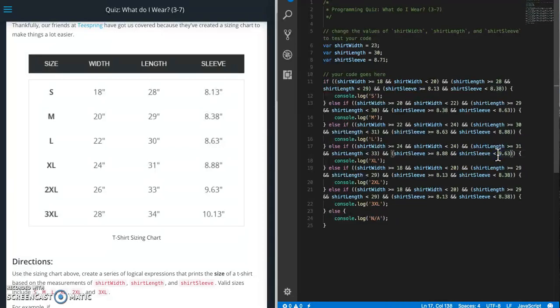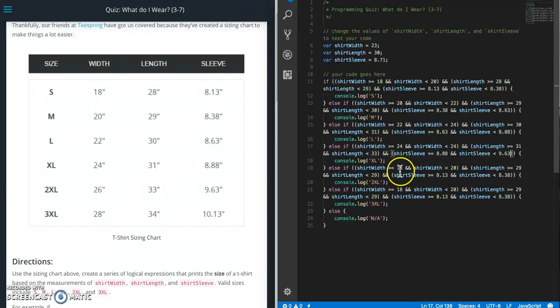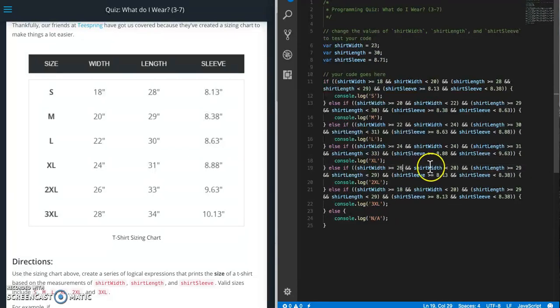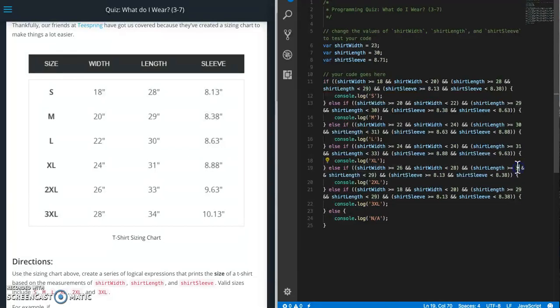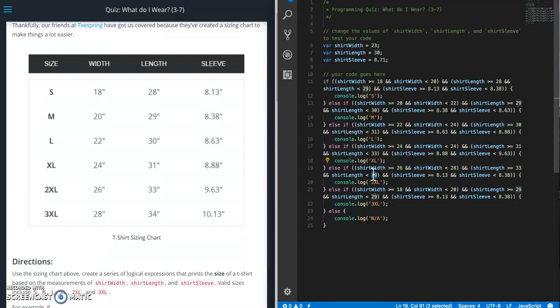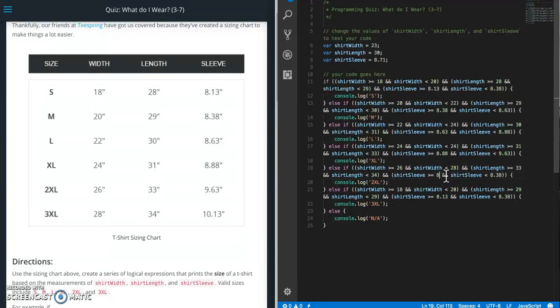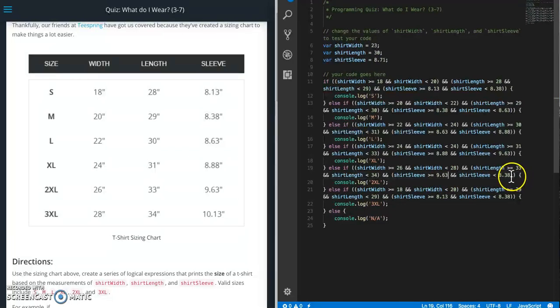So it looks like the sizes jump up once you get up to this range. And then the next one is going to be 2xl. So 26 and 28. This is going to be 33 and 34. And then this one is going to be 9.63 and 10.13.